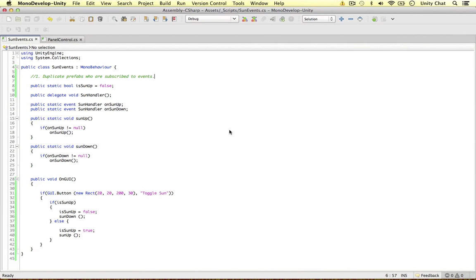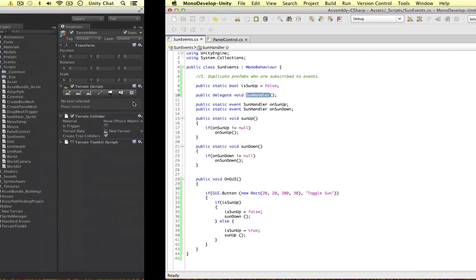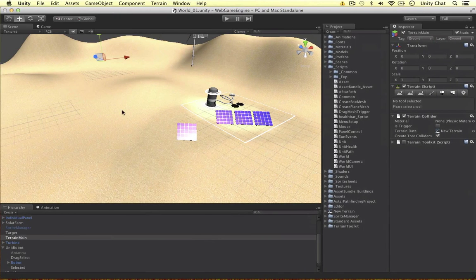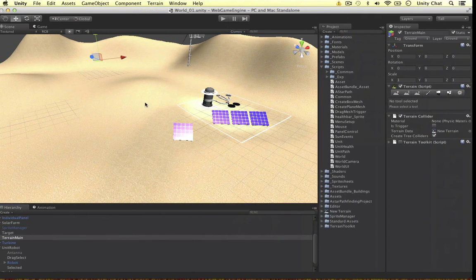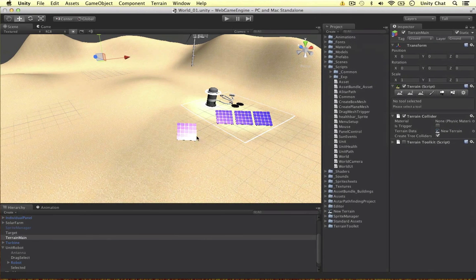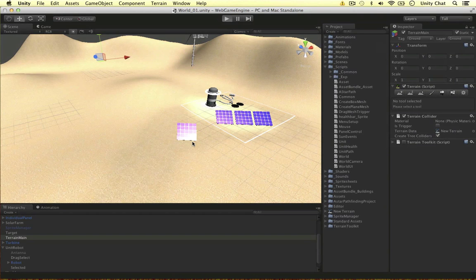Welcome back to this two-part tutorial on events and delegates. In the previous video, we set up a very simple script to control our sun handler. We have a sun in our game, and our two events are on sun up and on sun down. When the sun is up, our solar panel reacts to that event and starts rotating. When the sun is down, the panel stops rotating.